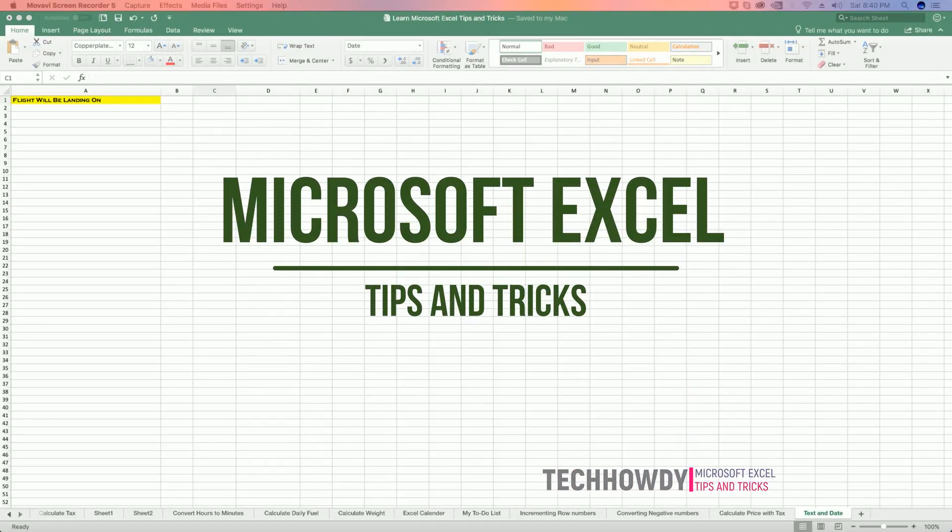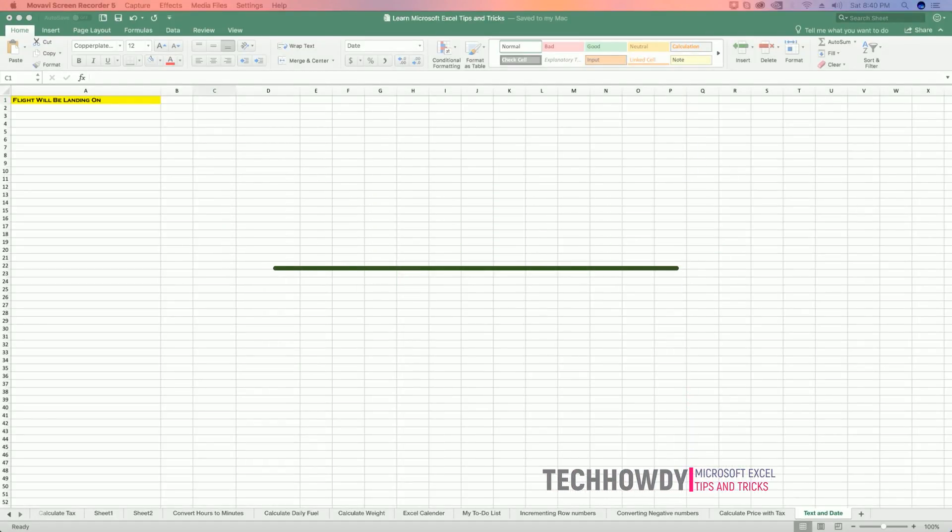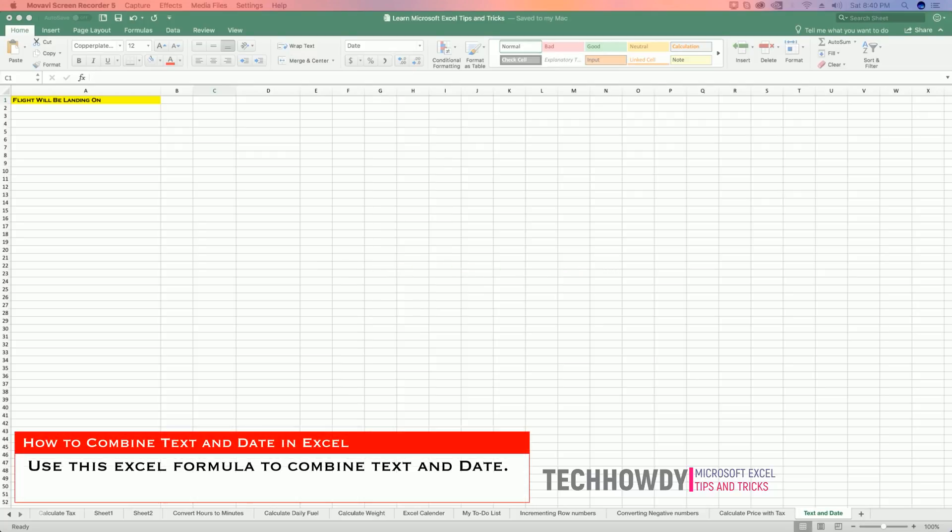Hi guys, this is Tech Howdy. Welcome to another video tutorial on Microsoft Excel tips and tricks. In this video tutorial, I will show you how you can combine text and date in Excel worksheet using formula. So open up your Excel worksheet...